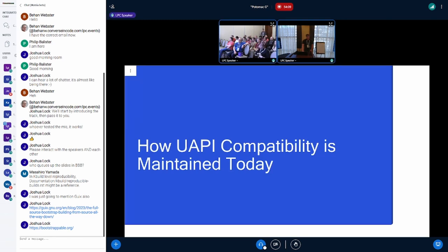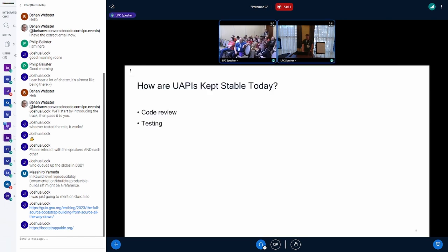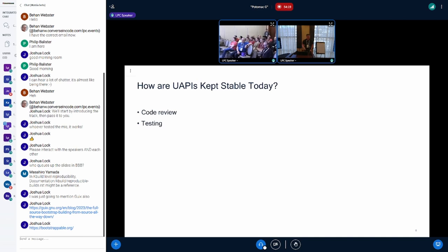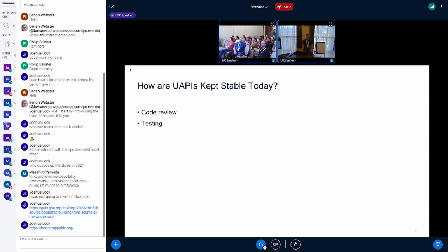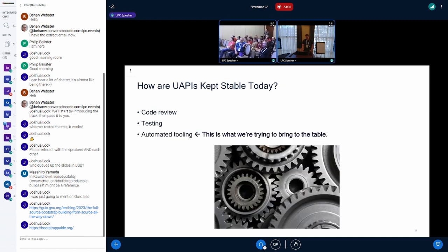So today, to maintain UAPI compatibility, as far as I can tell, this is what we're doing. We have code review - the maintainers get a patch, they look it over, and check if it's going to be breaking any user space. Once it gets merged, it goes out to the whole testing universe for Linux. If any user space programs break there, they can report it back upstream, and if it was indeed a breaking change, it'll get reverted. What we're trying to bring to the table is some automated tooling to help with this process.